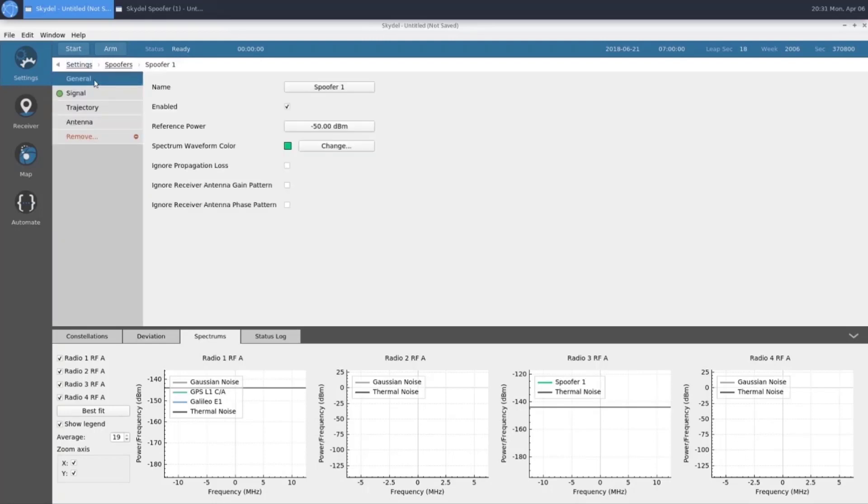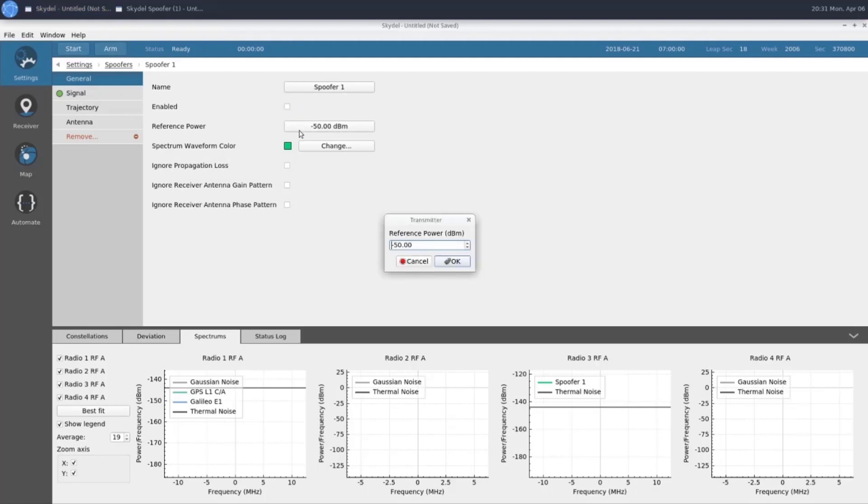Within our spoofer, we have our general tab, which lets us change the name of our spoofer, enable and disable it. We're going to disable it for now, and I'll cover that later. Change our reference power, which for this example is going to be 2 dBm. And there's a few other advanced options, which we're not going to go over right now.